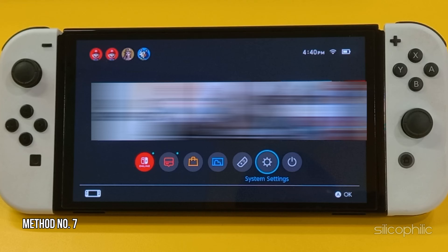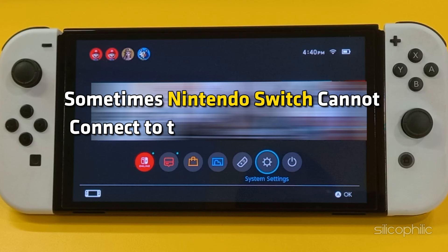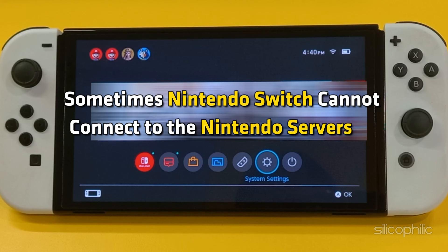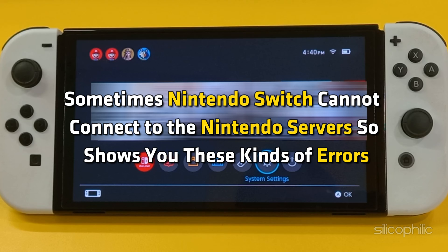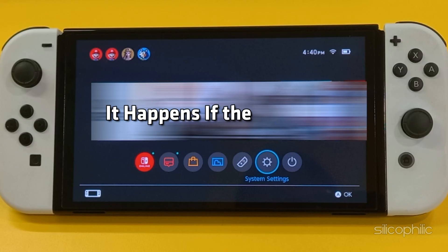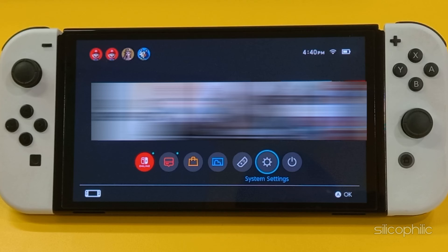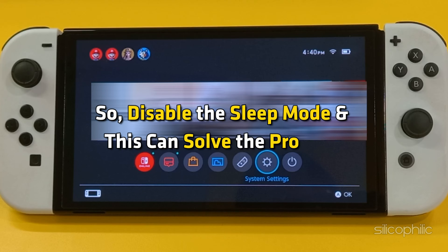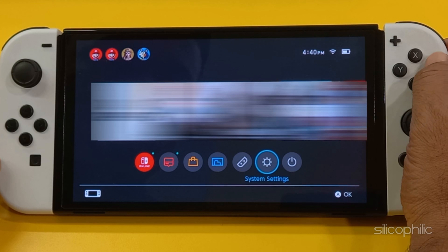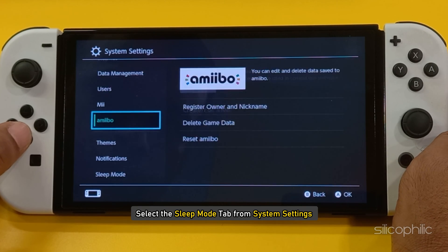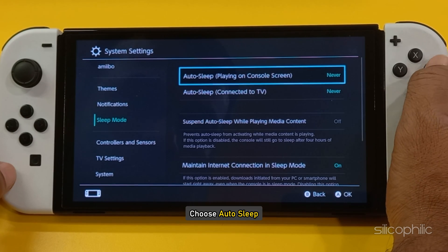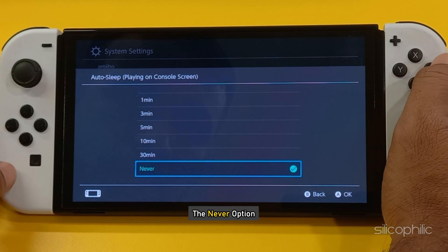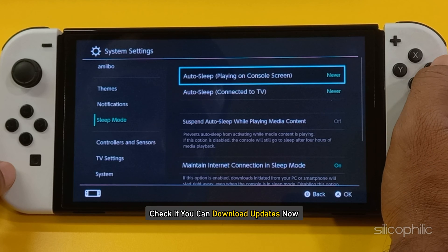Method 7: Turn off sleep mode. Sometimes Nintendo Switch cannot connect to the Nintendo servers, showing these kinds of errors. It happens if the Nintendo Switch goes to sleep mode. So, disable the sleep mode to solve the problem. To do that, select the sleep mode tab from system settings. Choose auto sleep and set it to the never option. Then check if you can download updates.